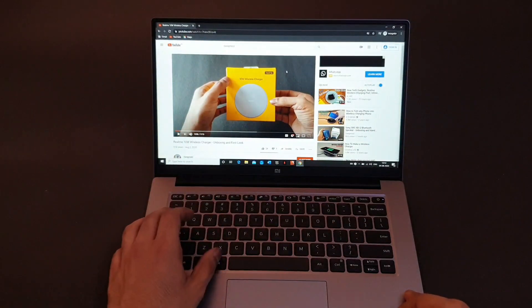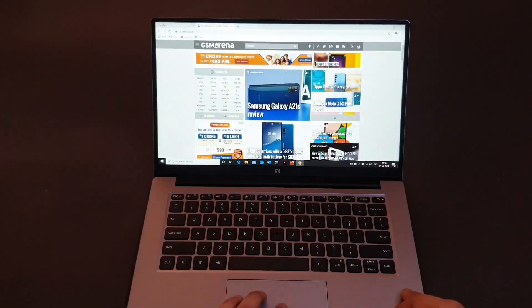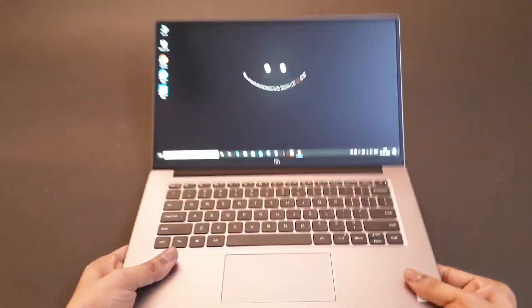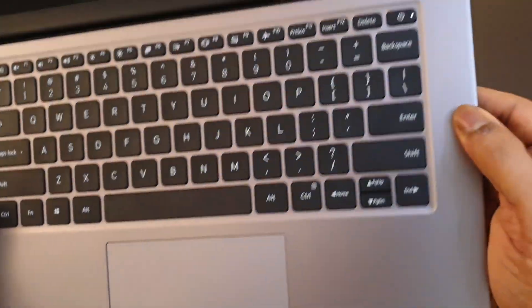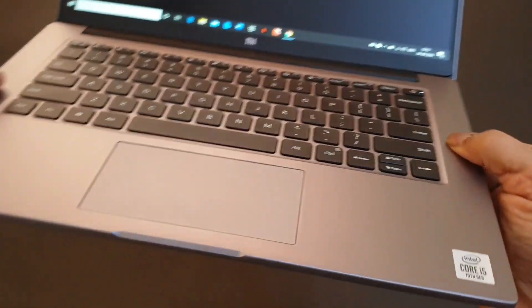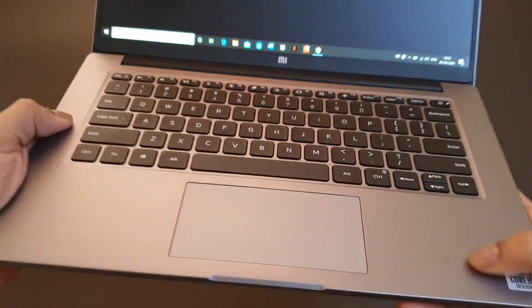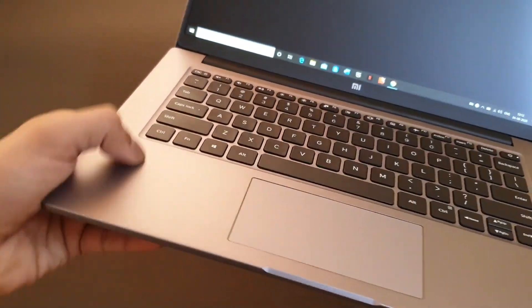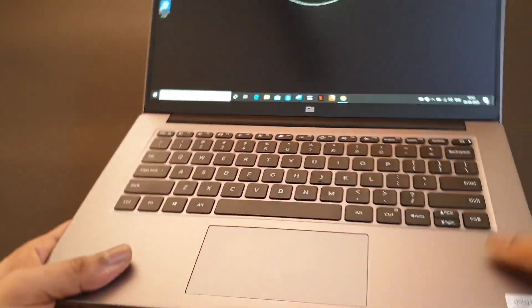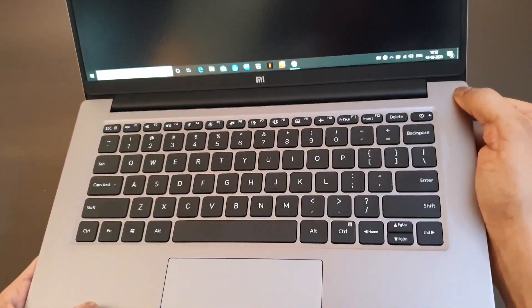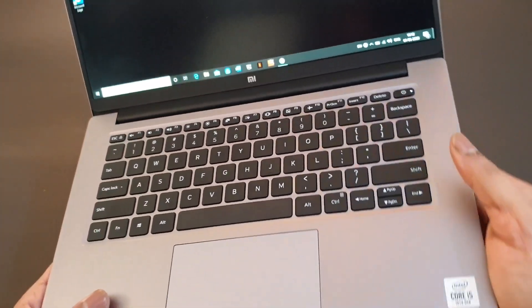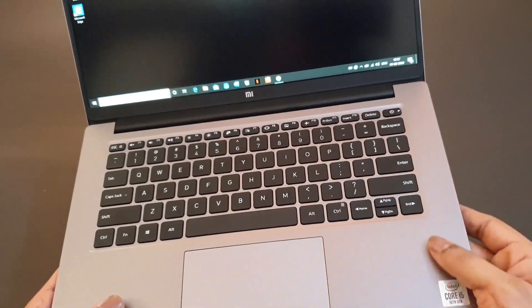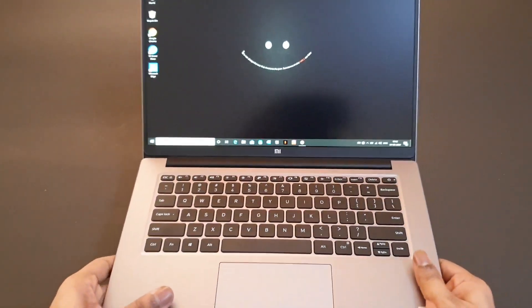In terms of build quality, if you look at the keyboard deck it doesn't flex at all. Even if I press it very hard it doesn't flex at all. This is generally not the case with laptops which are made out of plastic and available in this price range, so that's a good touch.